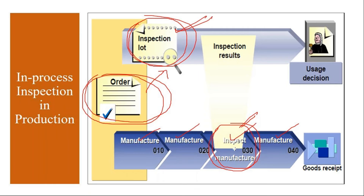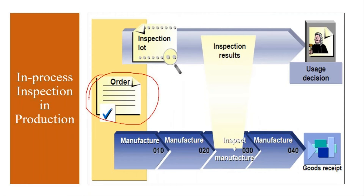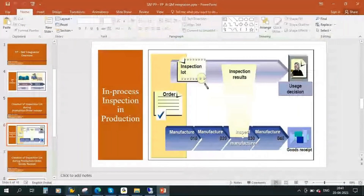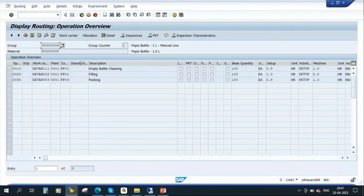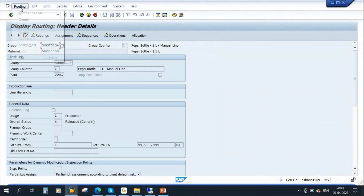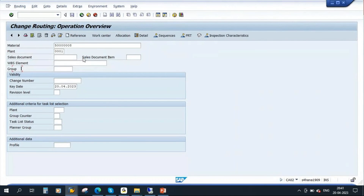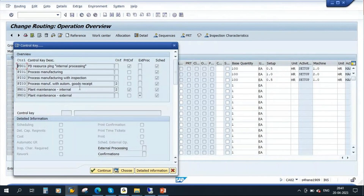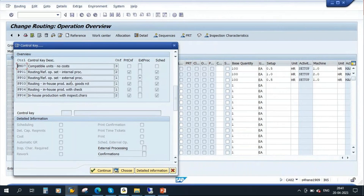The quality team needs an inspection lot to perform quality checks. When we release our production order, the system will automatically generate an inspection lot. I will show this in the system. I have taken this finished product for showing these integration points. I need to make one more setting, and then we will go to the integration part.